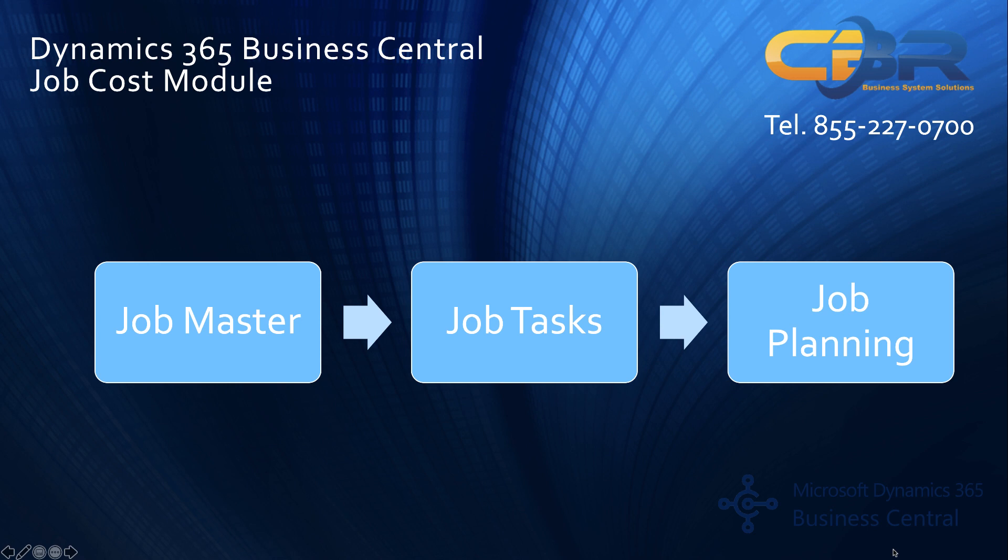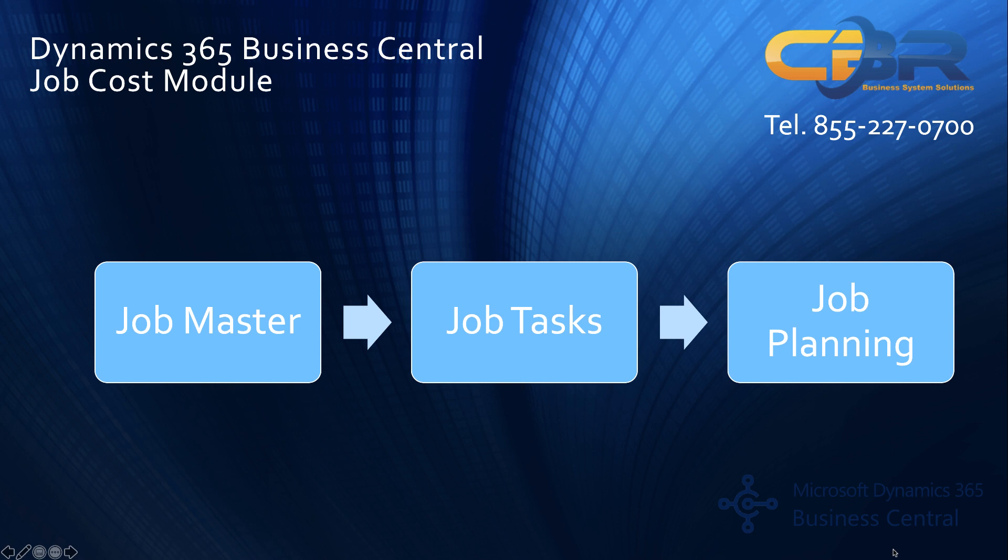Once you have job tasks configured you can also add the ability to do job planning entries. These job planning entries can be budgetary or they could be billable with regards to the actual lines. Important about job planning process is that job costing includes typically the management of resources and time of human resources typically. Of course that could also include equipment and machinery but you could also configure budgetary lines on an inventory basis and on a GL basis.